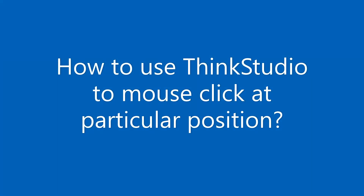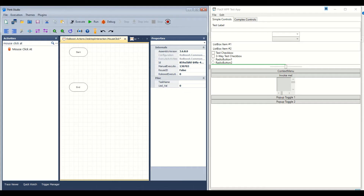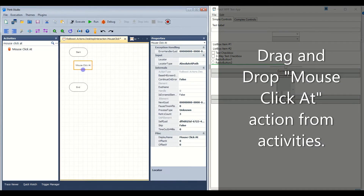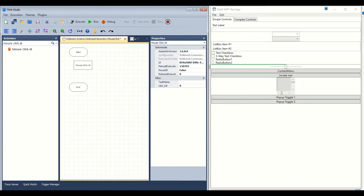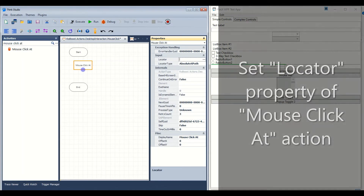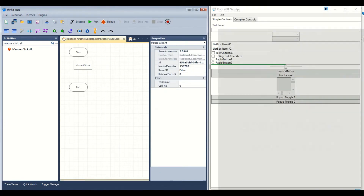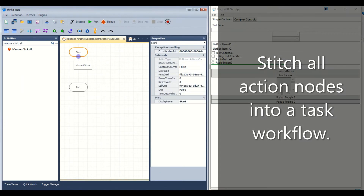Let us see how to use Tink Studio to mouse click at a particular position. Drag and drop the mouse click at action from activities. Set the locator property of the mouse click at action. Stitch all action nodes into a task workflow.